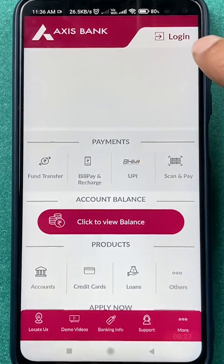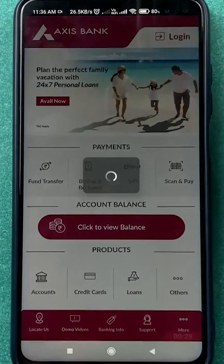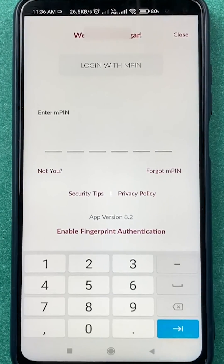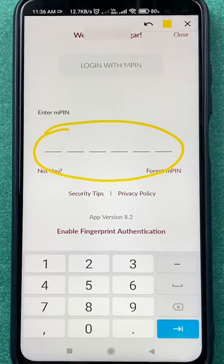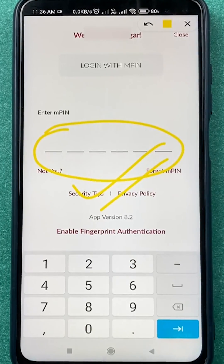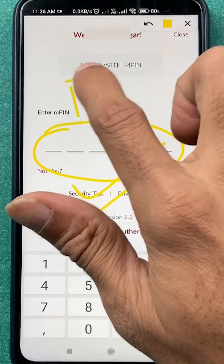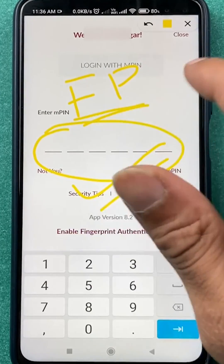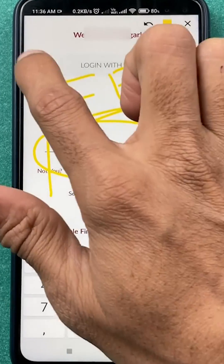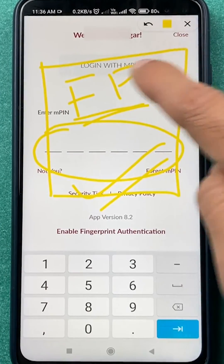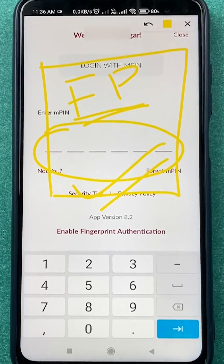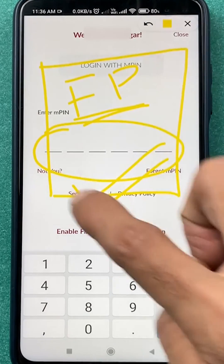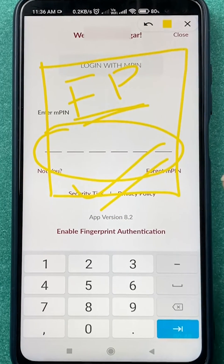Click on the login option which will appear on this side. As you click on login, it will ask you to enter MPIN to complete the login process. But if you have already enabled fingerprint, the very first option when you click on login will be to scan the fingerprint, and that option will appear over here.